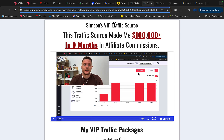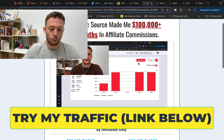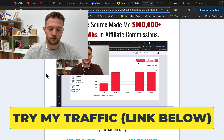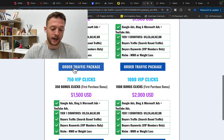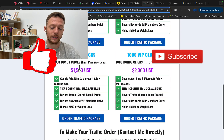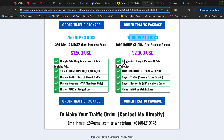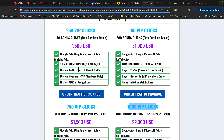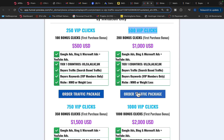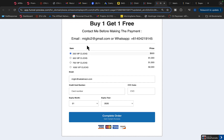When you click the link under the video in the description you will see Simon's VIP traffic source. Watch the introduction video, then scroll down and select your traffic package. We currently have four different traffic packages from 250 clicks up to 1,000 VIP clicks. Simply click the button and you will be forwarded to a page where you can purchase your traffic package.